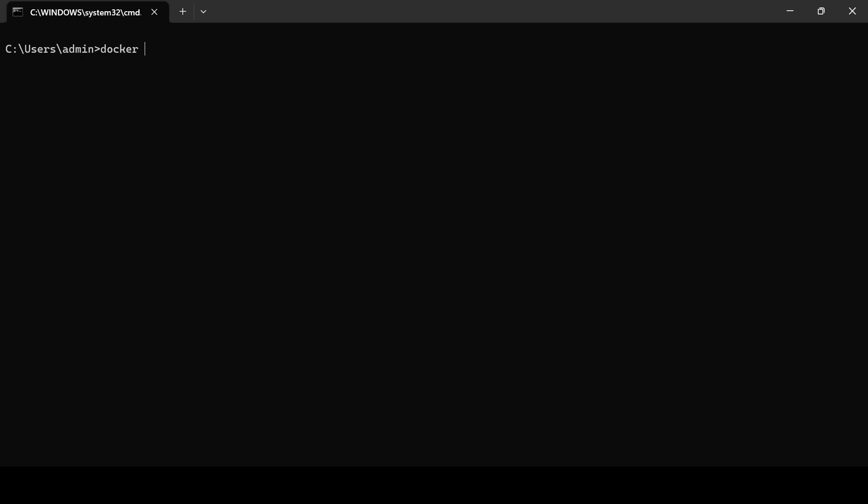Let's try to reclaim that space. Let's run the system prune command and see what will happen.